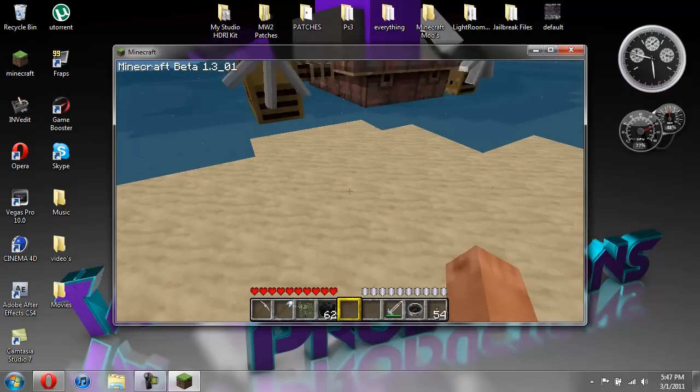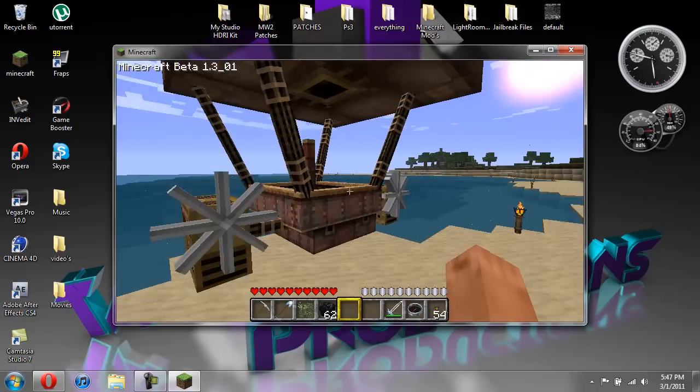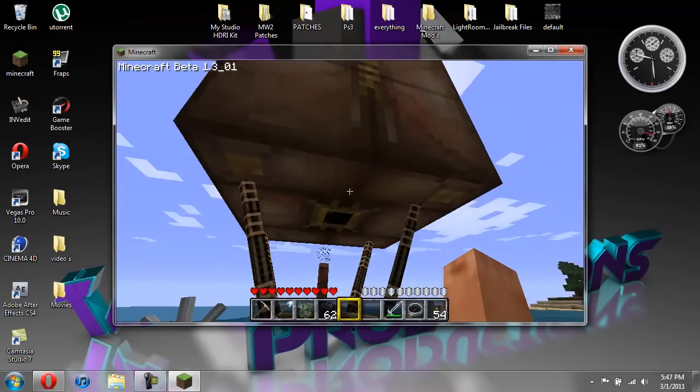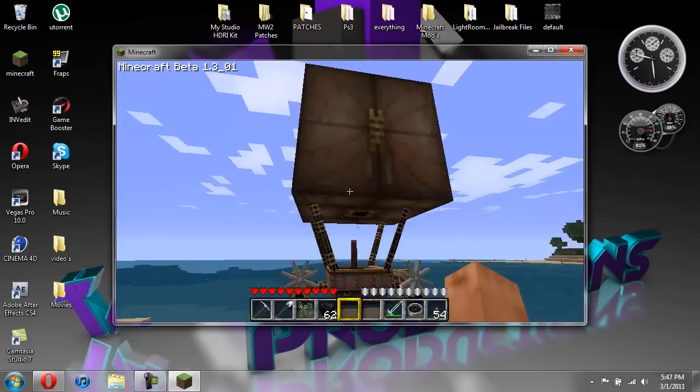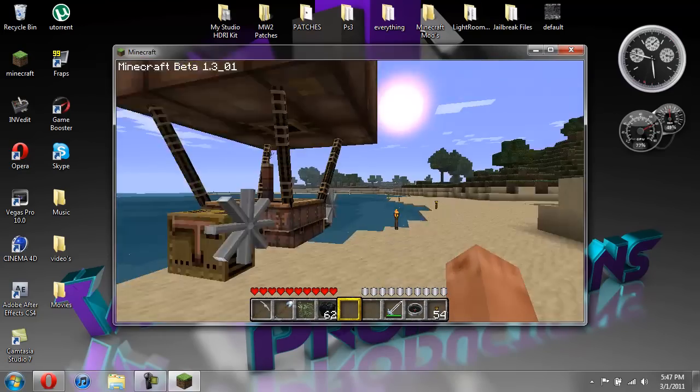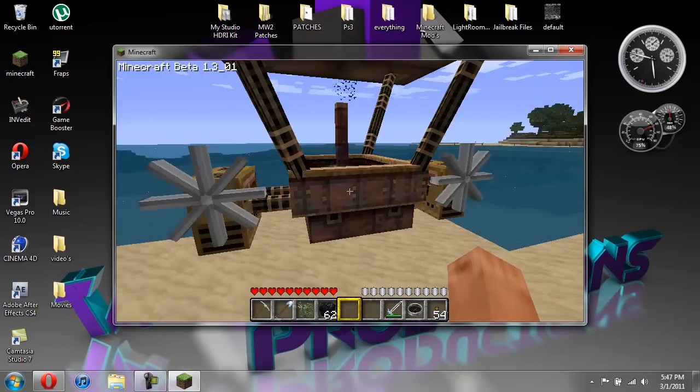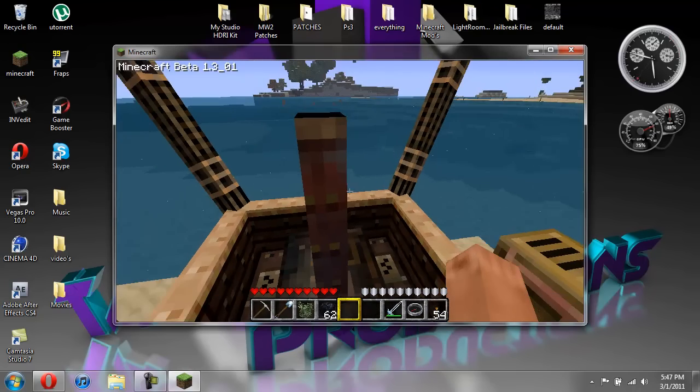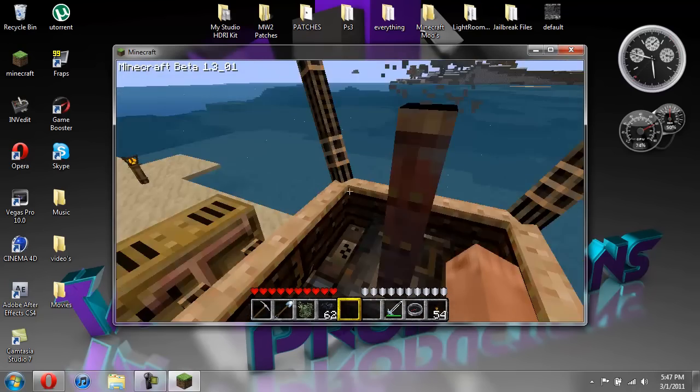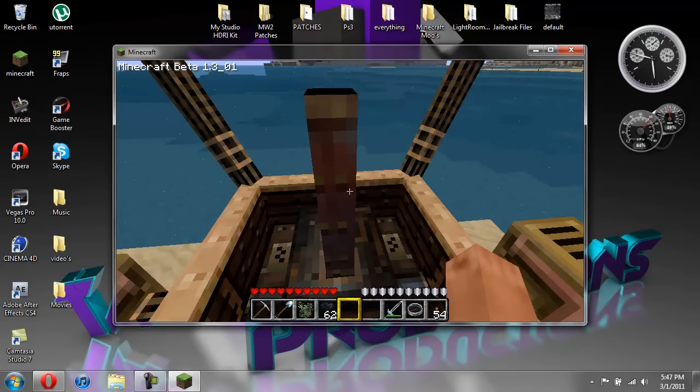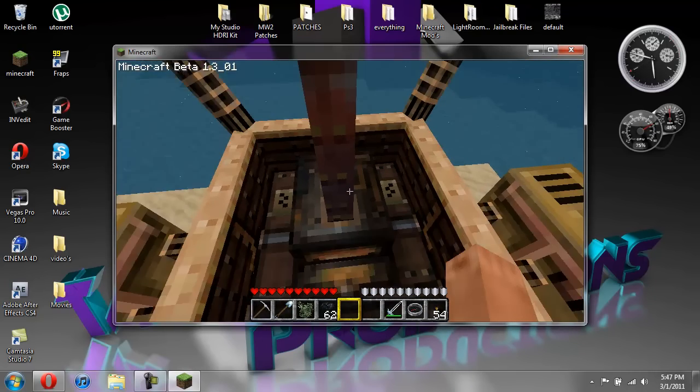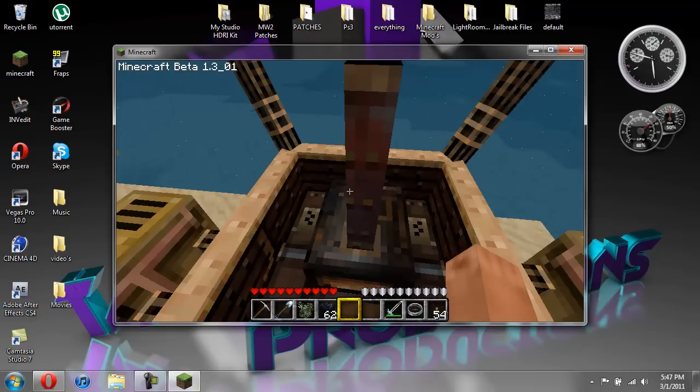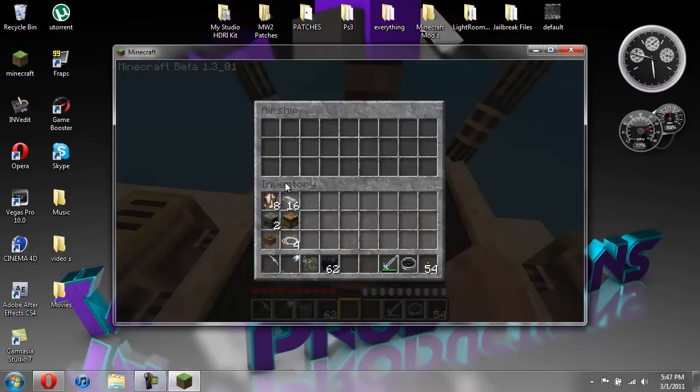So, here's the airship. Pretty cool looking. To get in it, just right click. And this version does require you to add fuel to the ship. So, to get into the ship's inventory, you hit the right shift button.